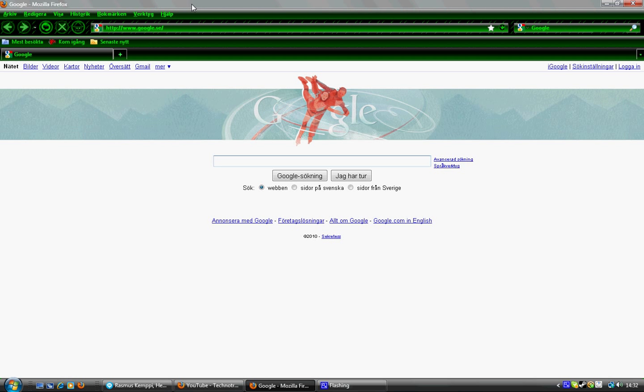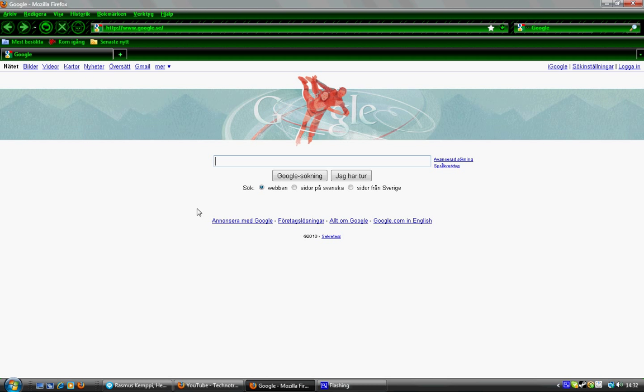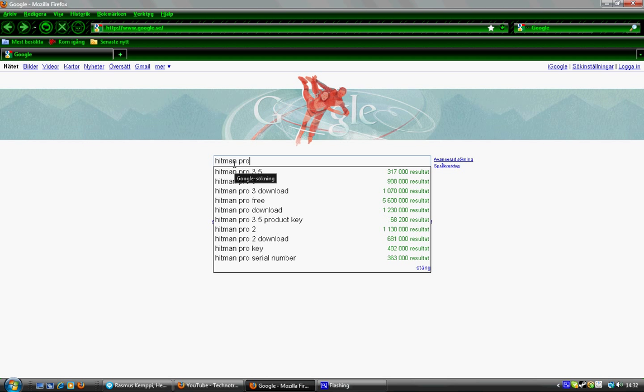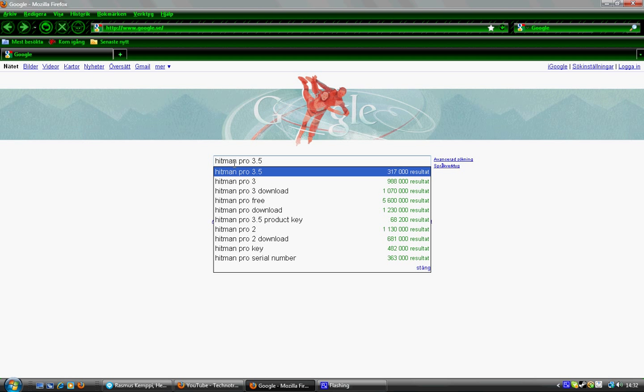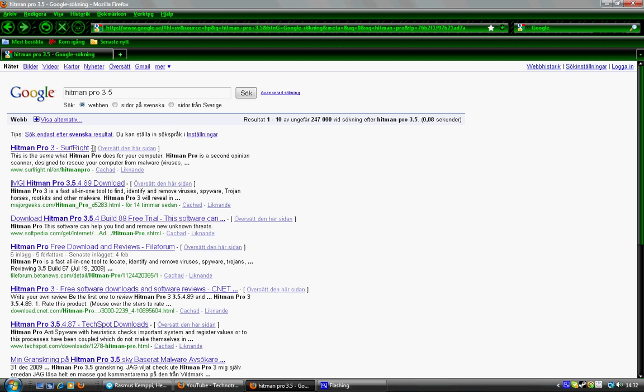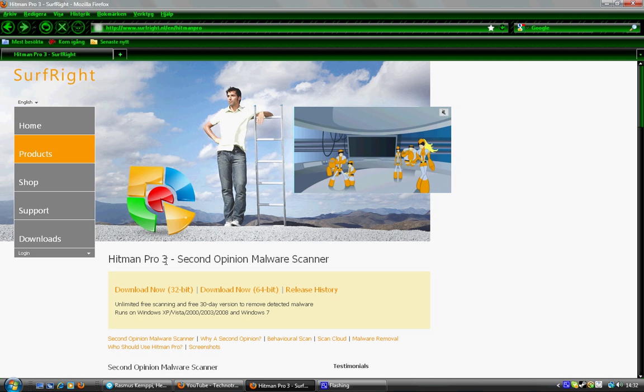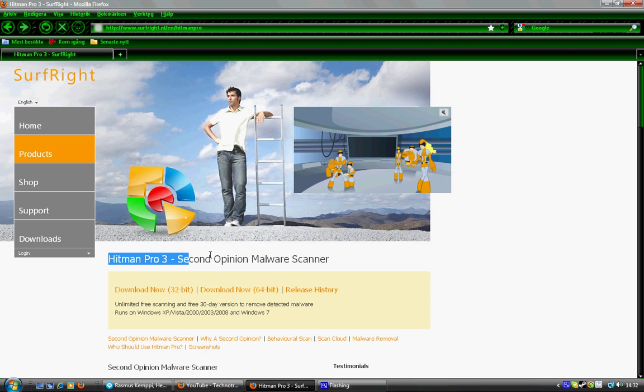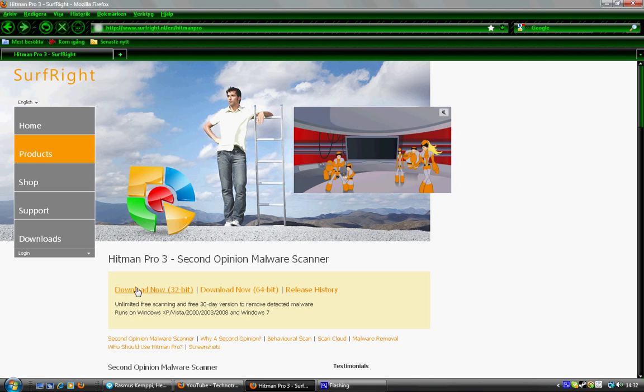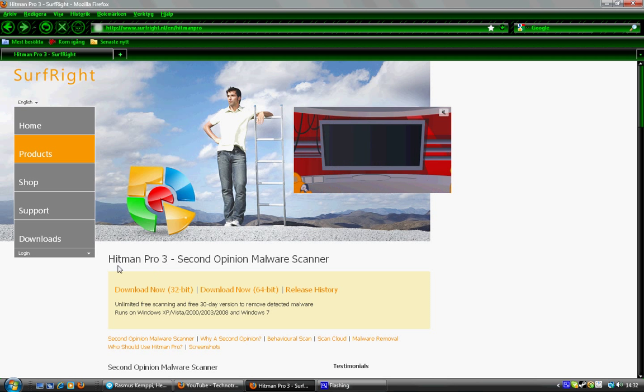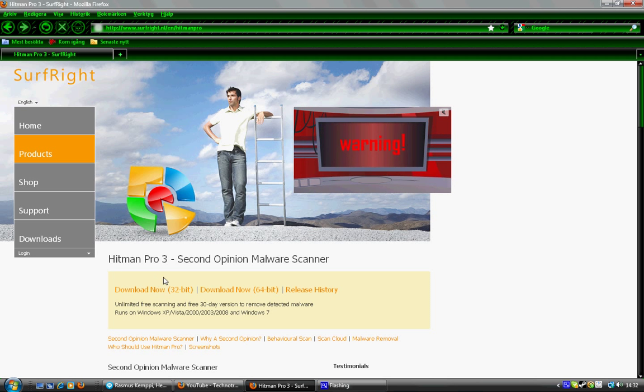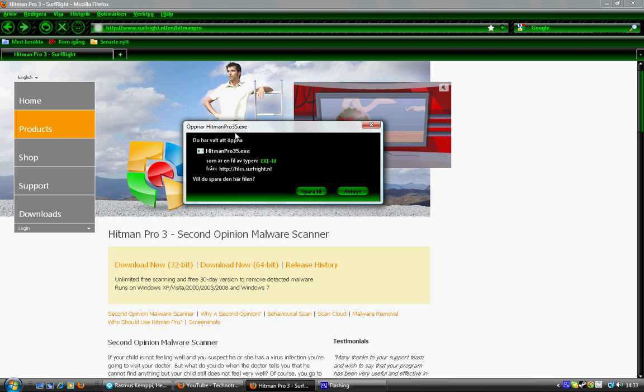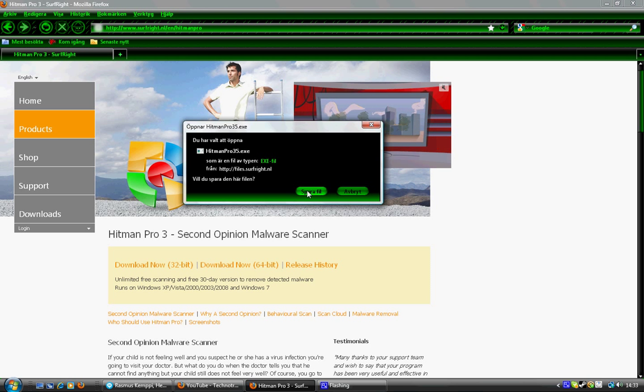The first thing you do is go to Google and search for Hitman Pro 3.5. The site is www.surfright.nl. Just go to that page and you'll find the download links at the main page. Just press download and save it.